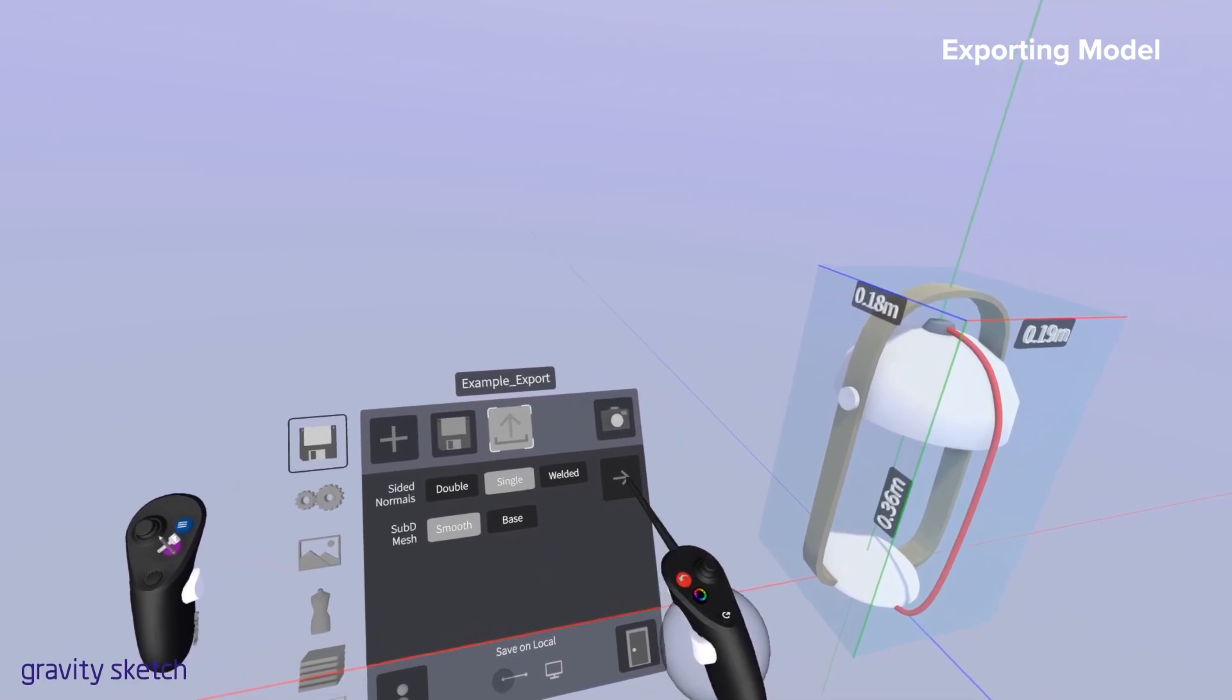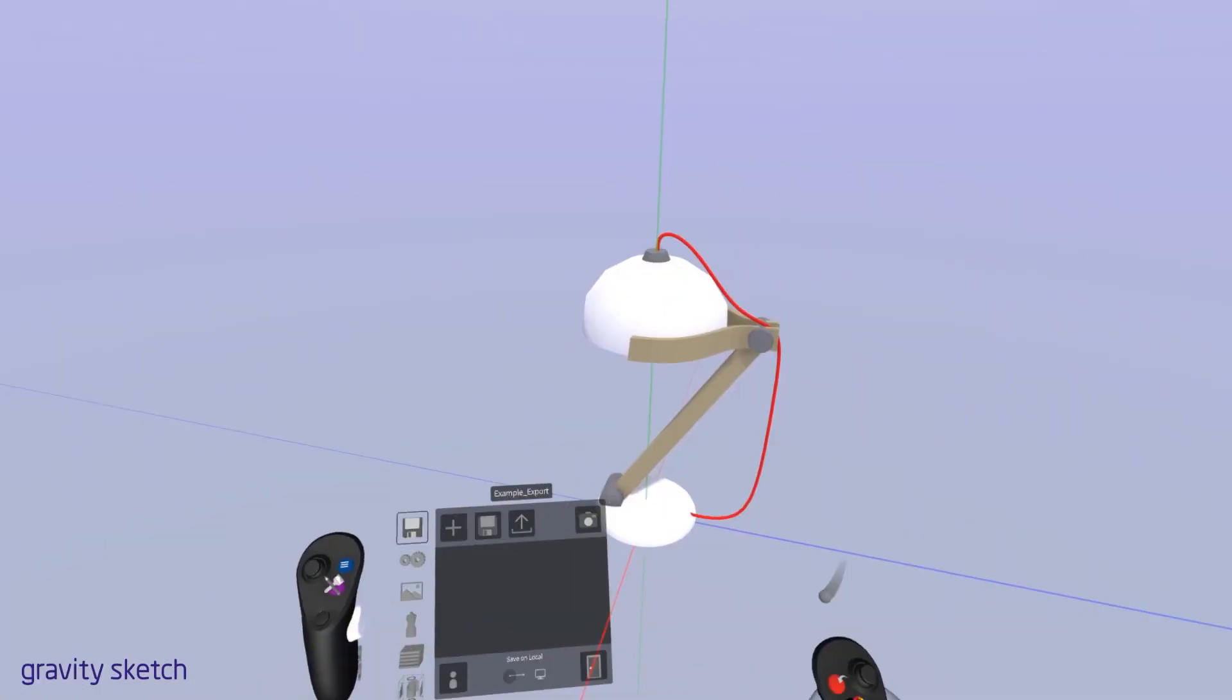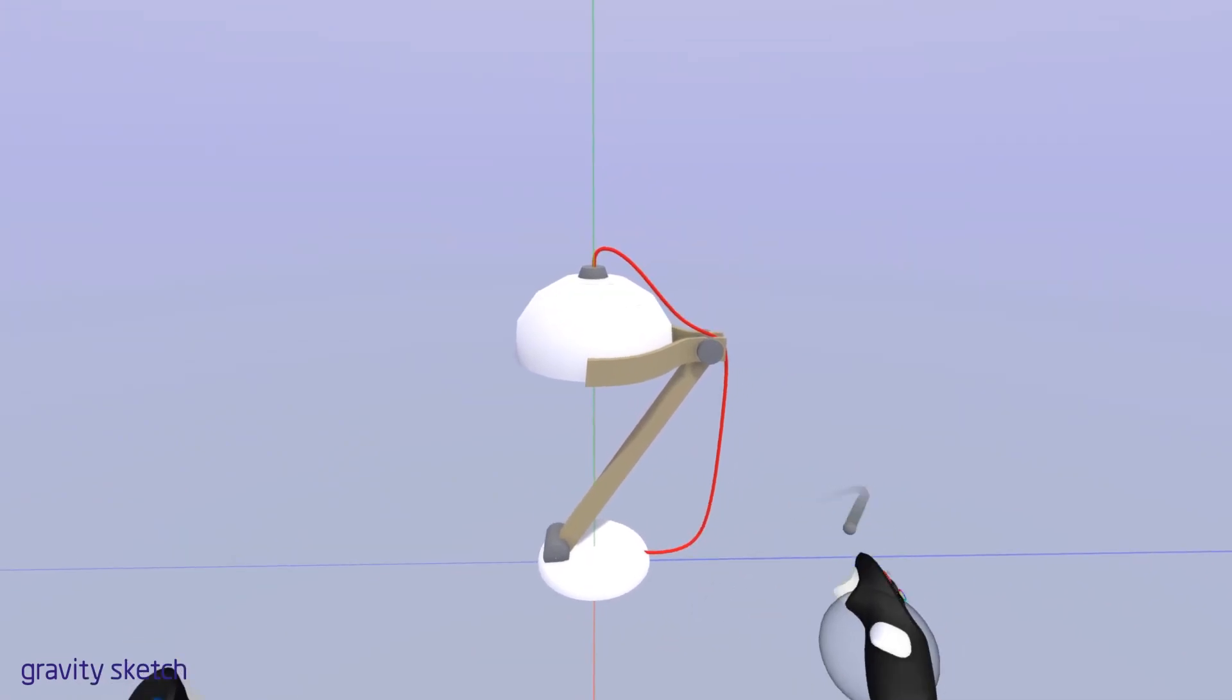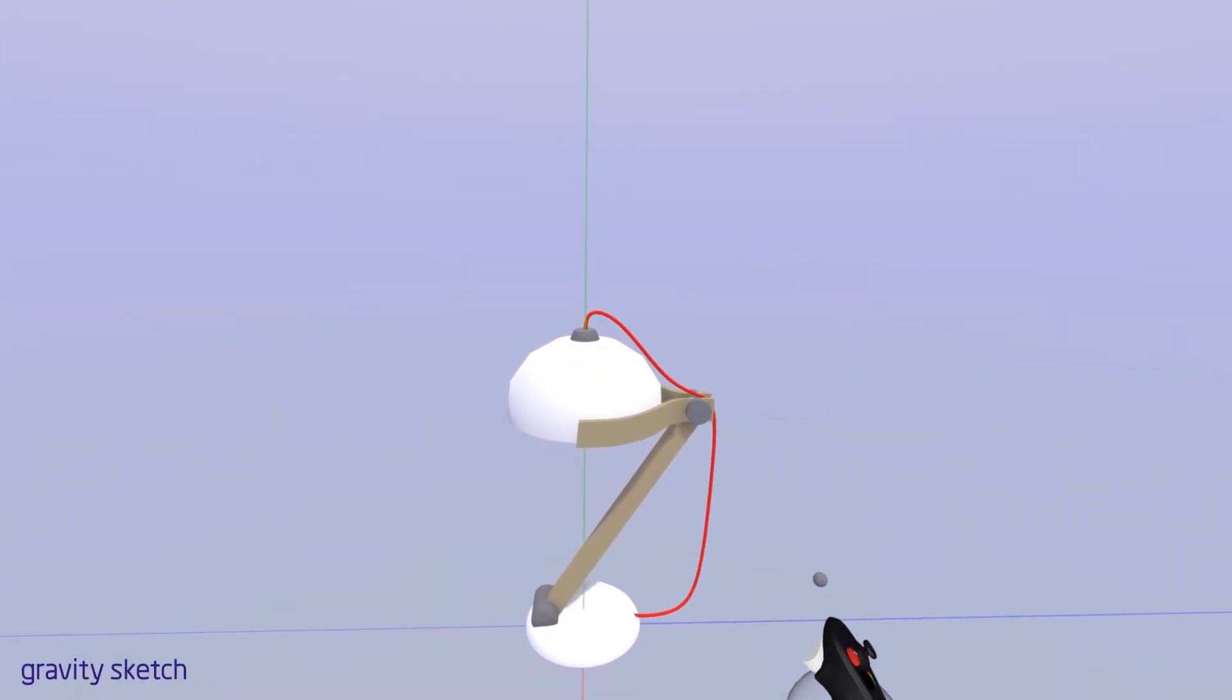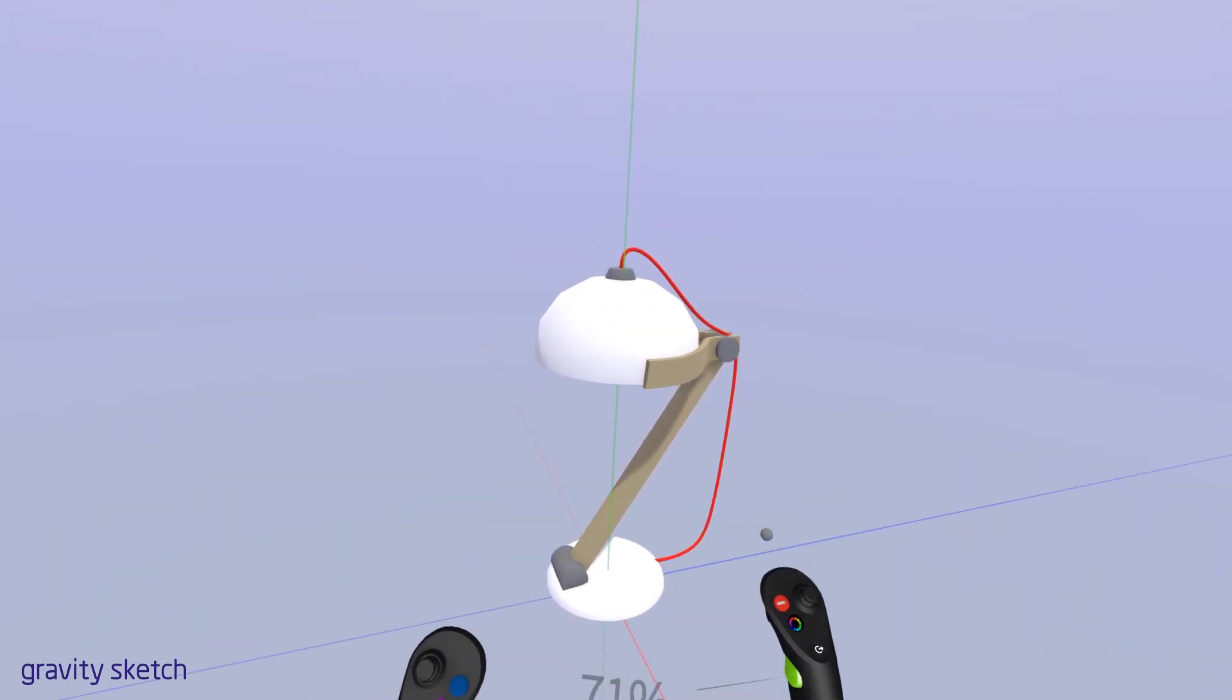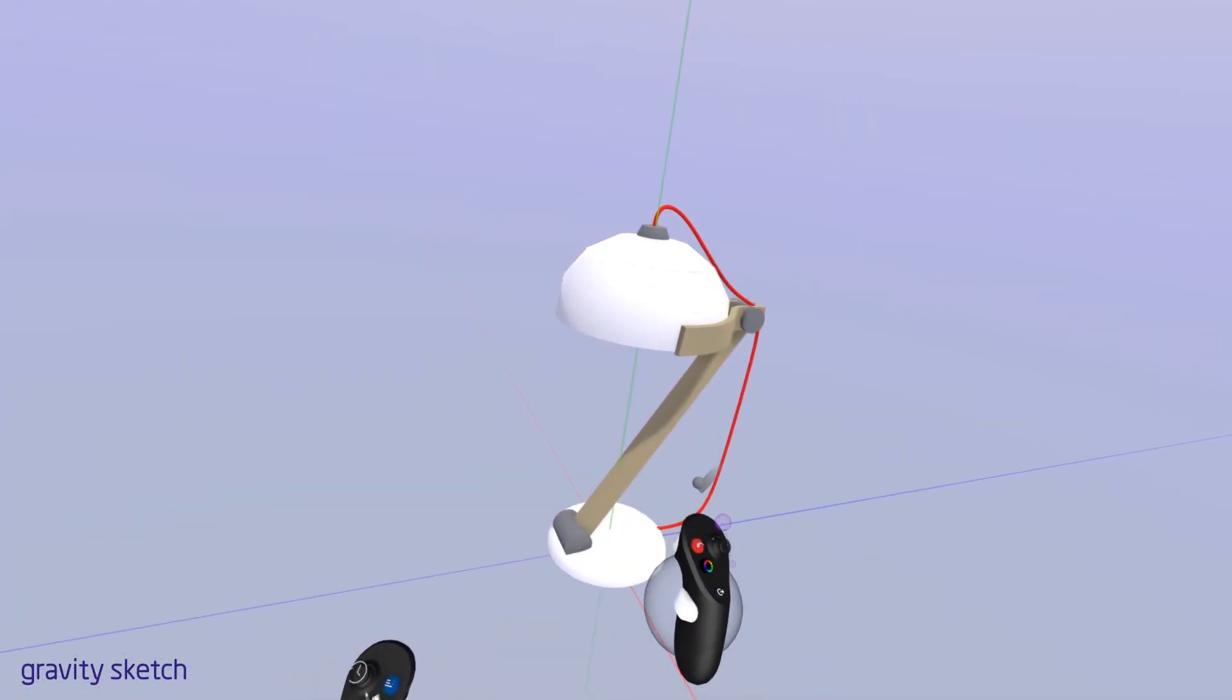Once we have done all of that, we are good to go to actually export out this model. So now we just go ahead and export it, give it a name, and I'm just going to go ahead and do this for both of the models and skip ahead to opening them up into Unity.